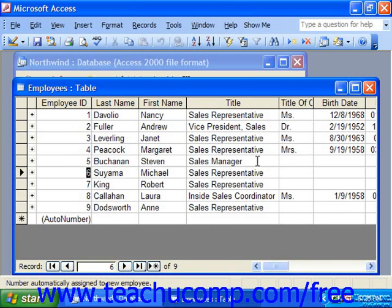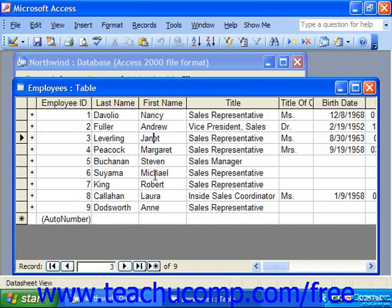If you prefer to use your mouse, you may click into any data field currently viewable on screen to place your insertion point — the thin vertical blinking line — into the desired field. Once the insertion point is in the field, you can change and edit the information within the field as needed.